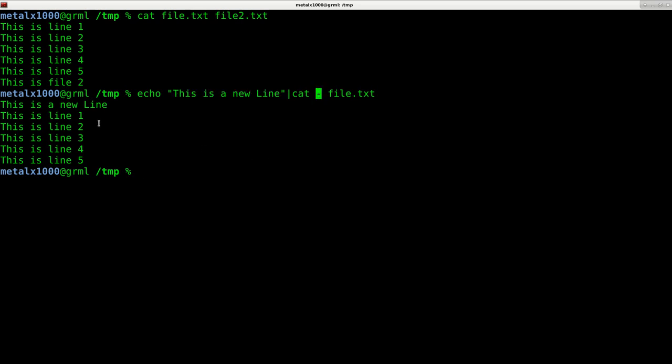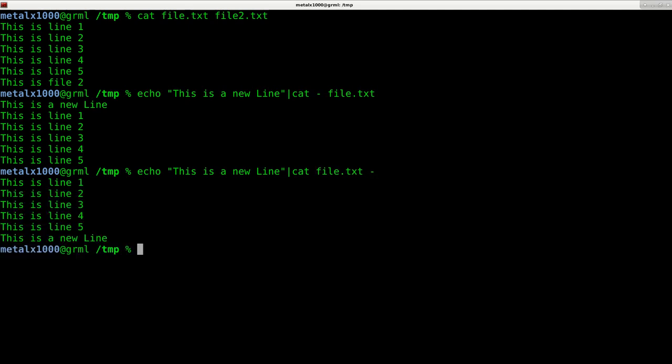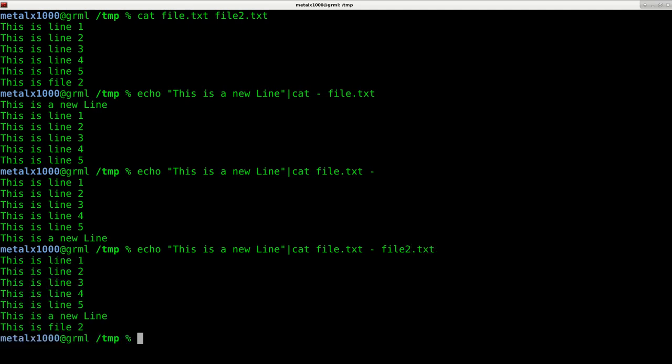Now I can also put it after, and I can put it between files. So I can say file, file2.txt.